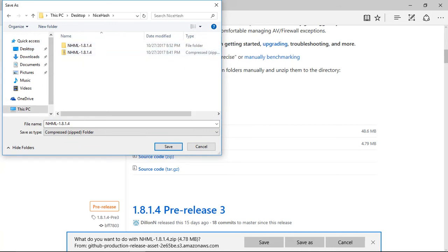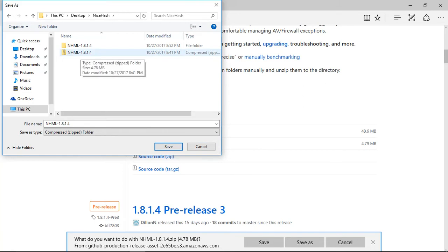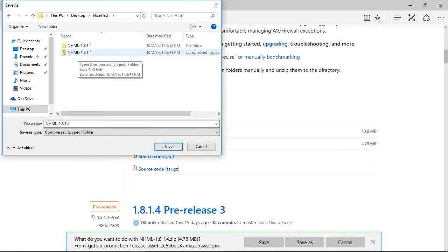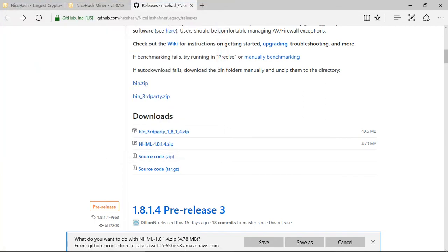When you saved it, I have mine saved in the NiceHash folder, so I save it on here. When you finish downloading to a folder of your choice, wherever location you wanted, remember that so you don't have to look for it.